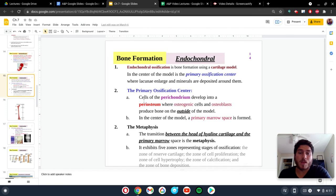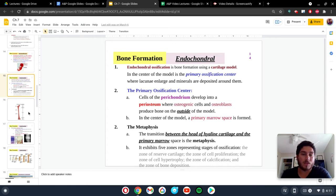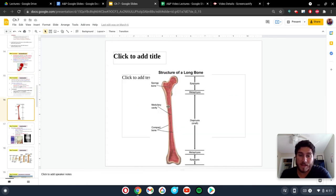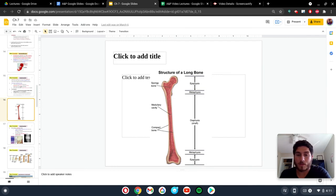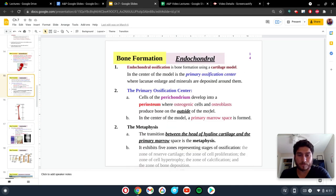In primary ossification, the cells in the perichondrium are going to develop into the periosteum. The periosteum is going to be lining the inside of the medullary cavity — that hollow space within the middle of the long bone where we're going to find the bone marrow. In the center of this model, the periosteum is going to form, and then osteogenic cells are going to develop and produce bone on the outside of the periosteum.